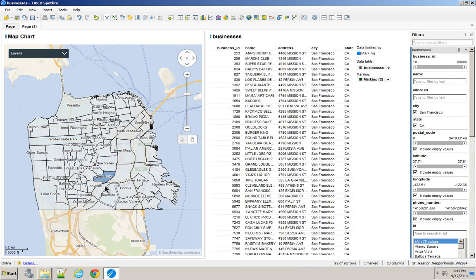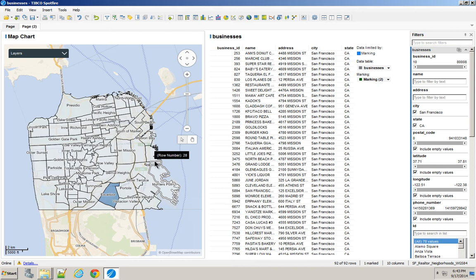All right, so now anybody who logs into this specific server on Spotfire will be able to use and access and have this functionality for comparing points in polygons whenever they need to.